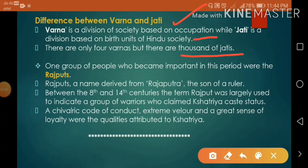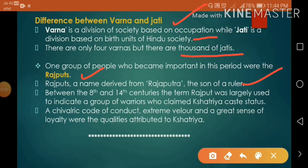One group of people who became important in this period were the Rajputs. Rajput is a name derived from Rajputra, meaning the son of a ruler. Between the 8th and 14th century, the term Rajput was largely used to indicate a group of warriors who claimed Kshatriya caste status, a chivalric code of conduct, extreme valor, and a great sense of loyalty — qualities attributed to Kshatriyas.